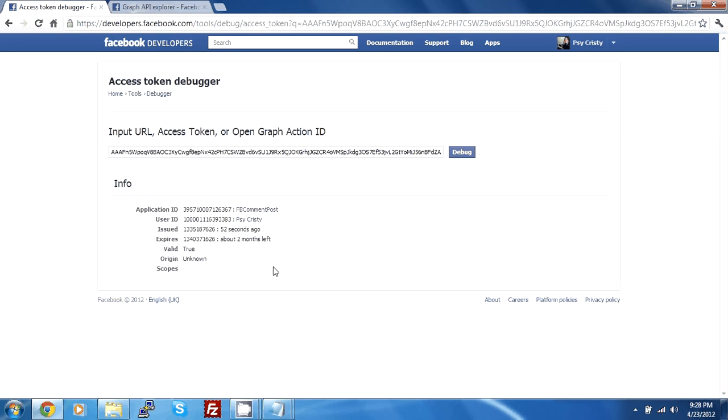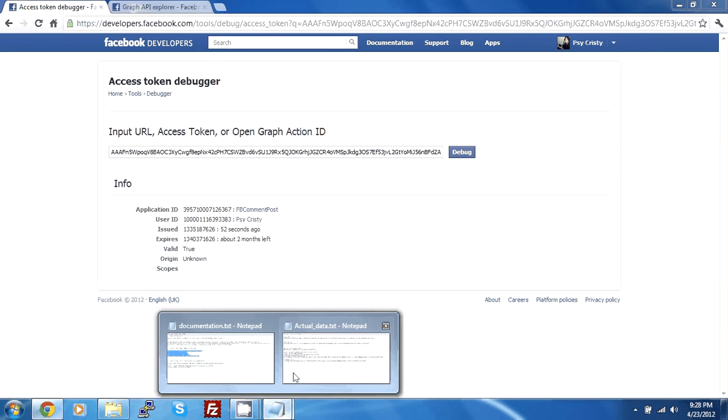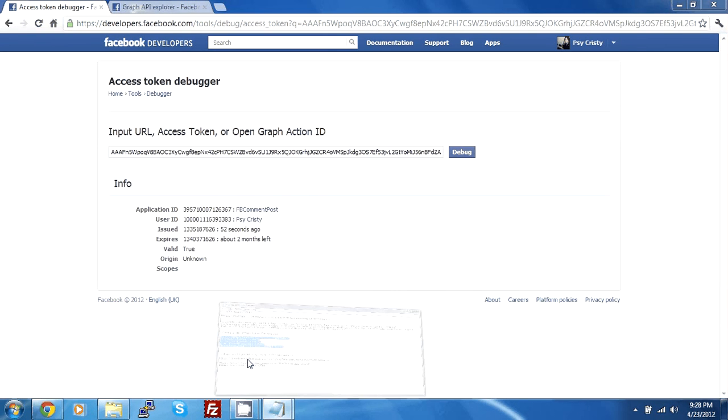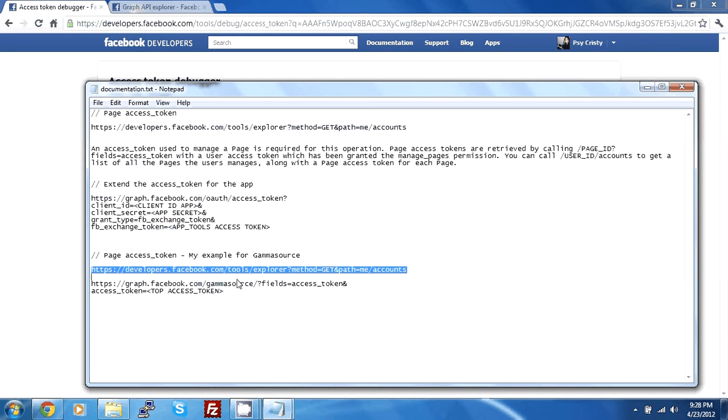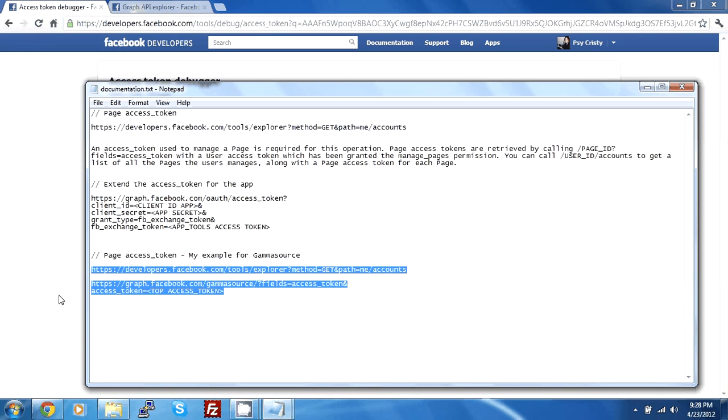So this was the tutorial on how to extend your access token. Following next will be how to add an access token from your app to your Facebook fan page. So thank you and I hope you enjoyed this tutorial.